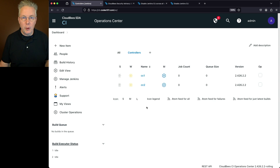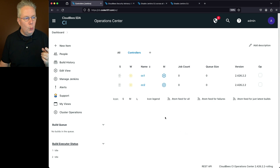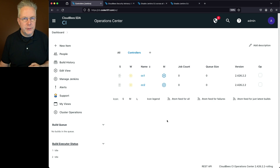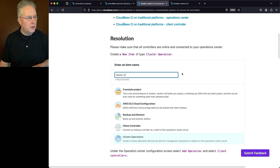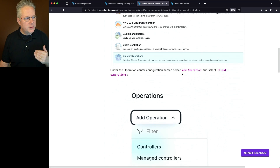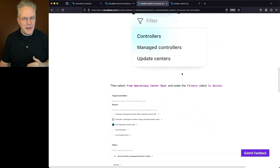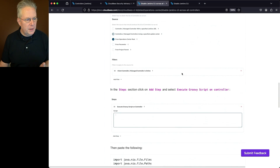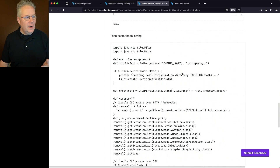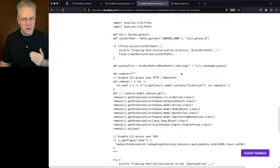In this scenario, there is a single Operations Center with two connected client controllers. The knowledge base article walks through the setup of a cluster operation in case you've never done that before. Then we'll paste in a script.